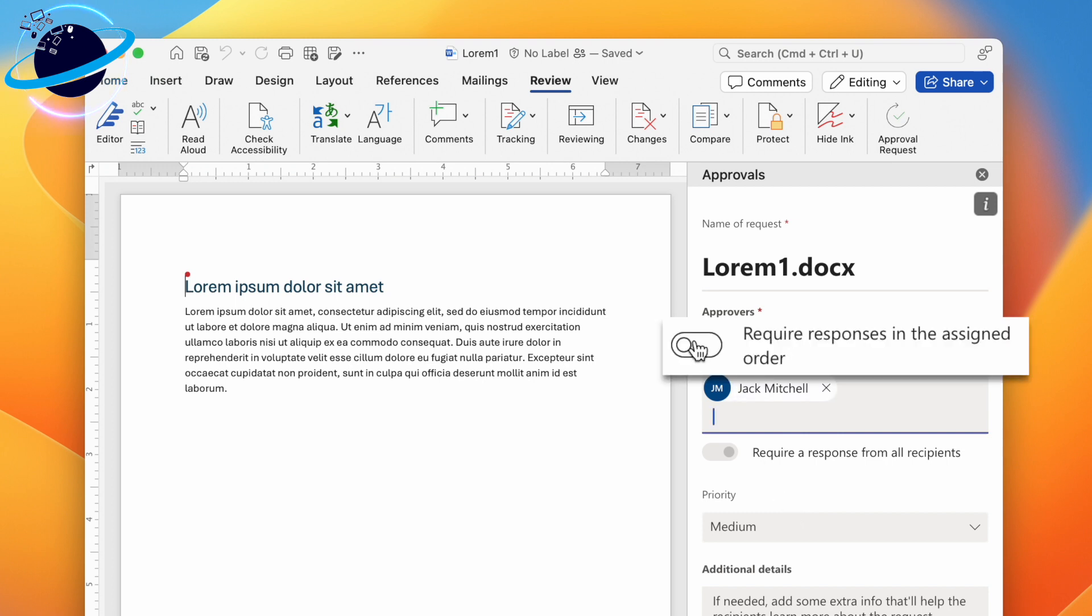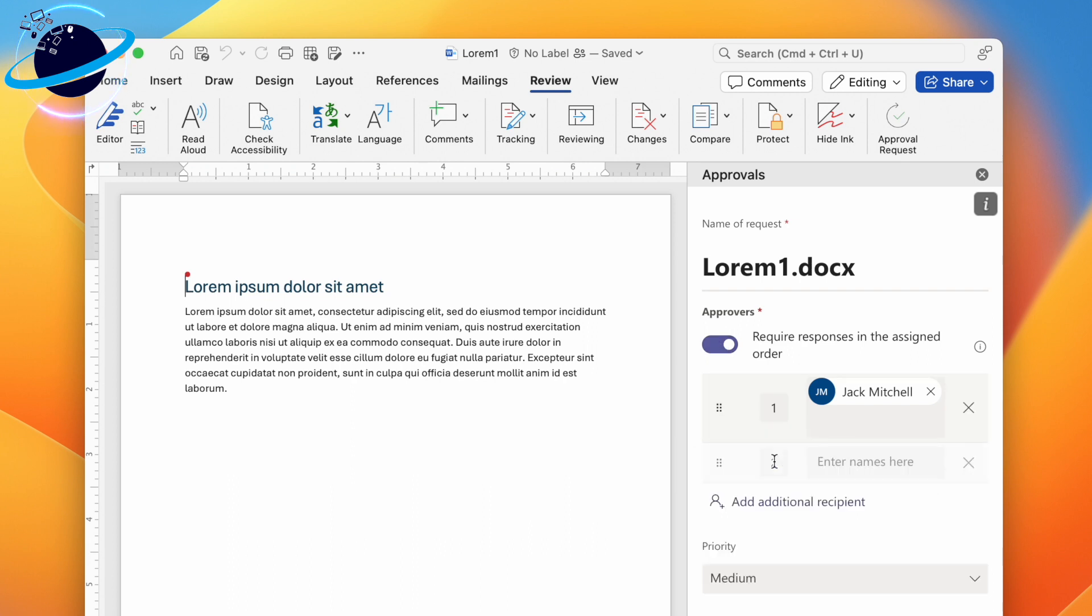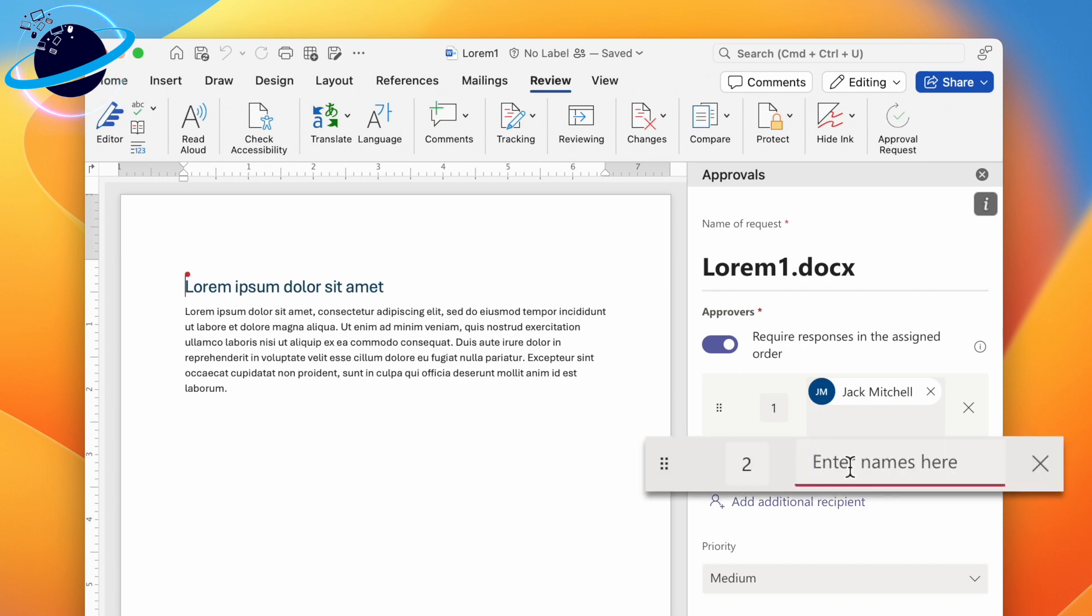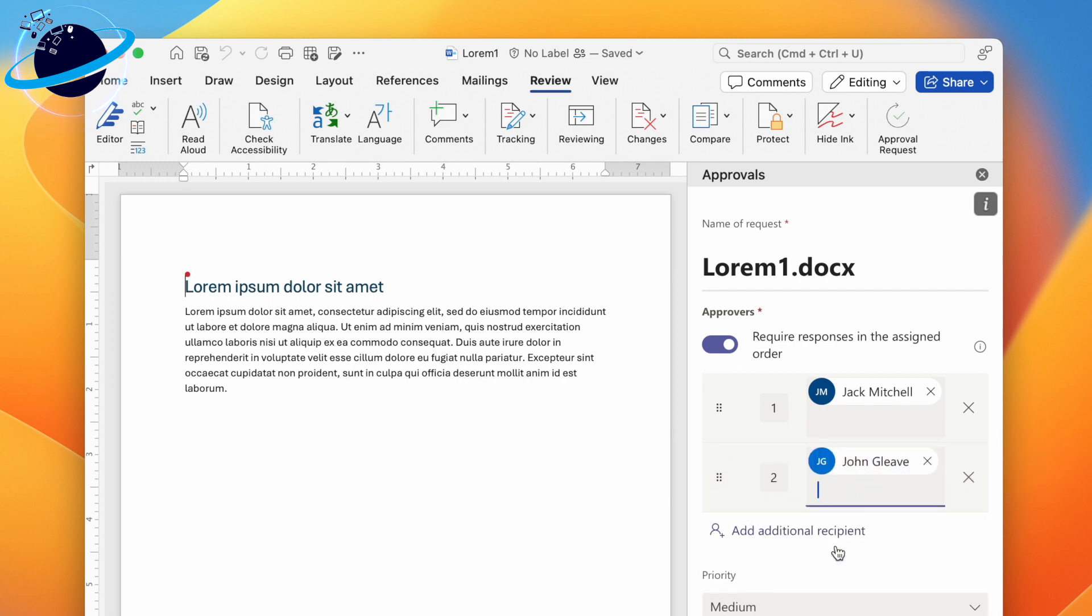This is useful if the document needs to pass a series of checks. To add additional approvers, click Add Additional Recipient, then enter their name in the provided field.